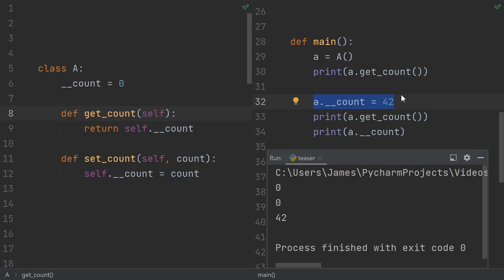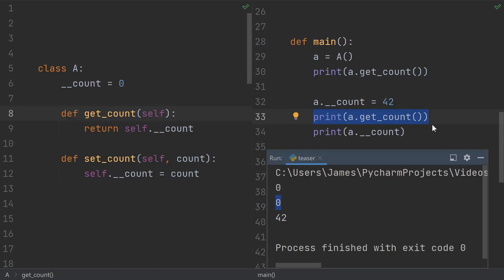When I directly set the value of the COUNT, and I print it out by directly grabbing its value, we do see the 42. It's just the call to getCount that still returns 0.